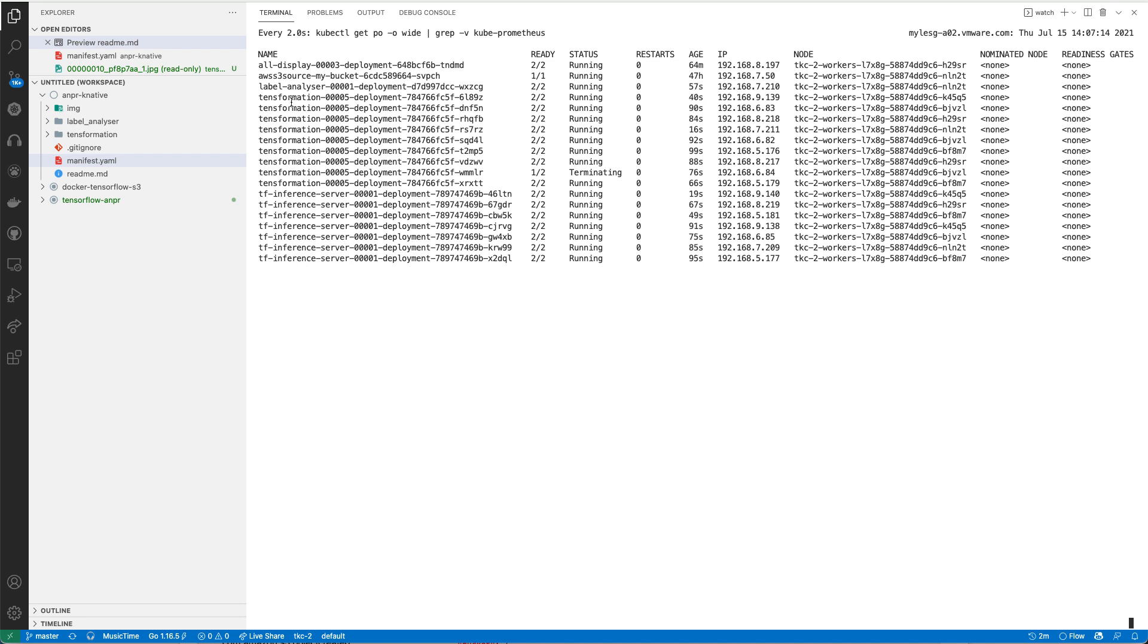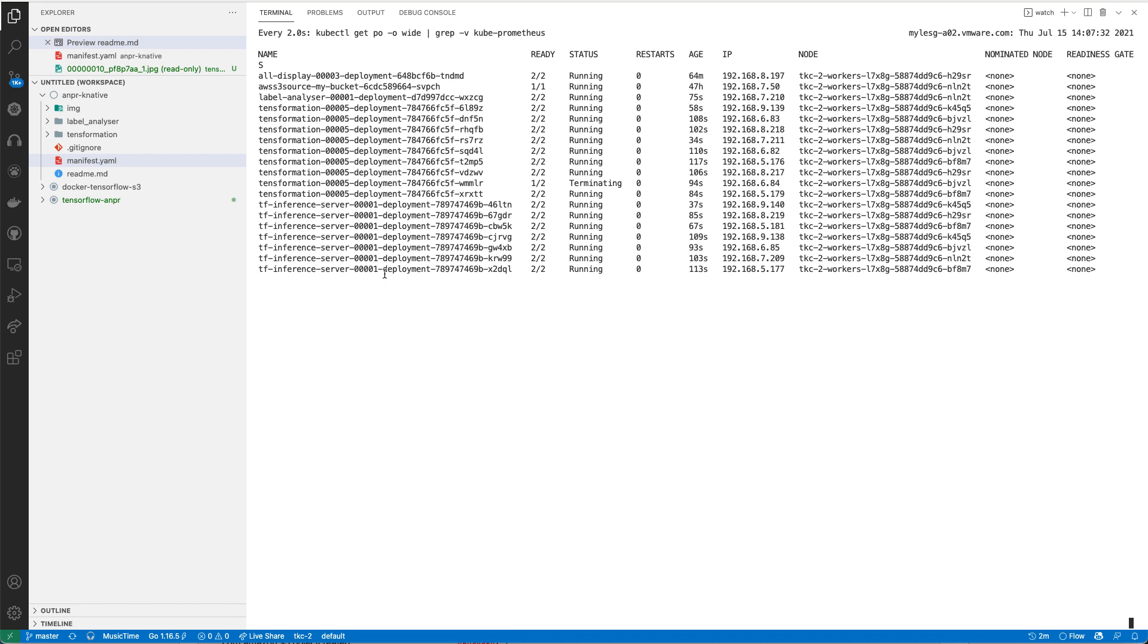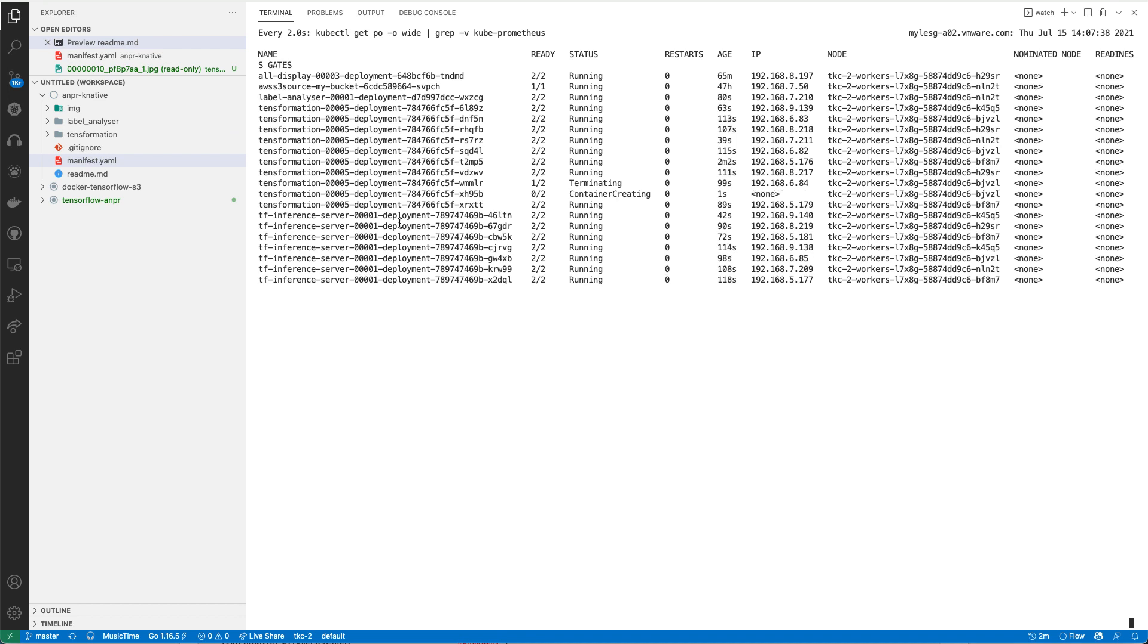You can see that scaling out the TensorFormation portion and the TF inference server. You'll also notice that we've got this label analyzer here. The label analyzer takes the output of the ML model, which is just a bunch of mathematical matrices, and translates them into something that's meaningful to a human being. That is the actual number plate itself, URL to the image, and the time that it was seen at. You can see that these are all up and running now and scaling along nicely.